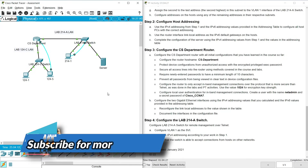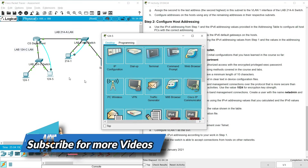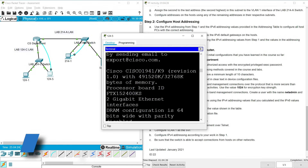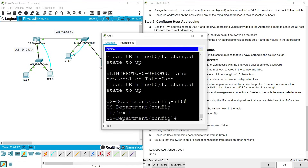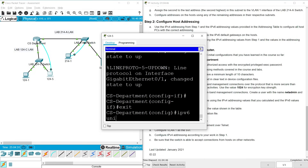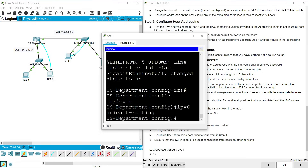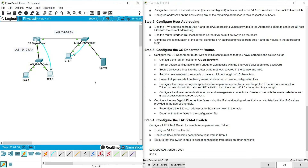We also have to enable IPv6 unicast routing on the router. Go to global configuration mode and enter: ipv6 unicast-routing. Our configuration is completed but we can see the completion status shows only 93%, so we may have to do some more basic settings — specifically some initial router settings on the CS Department router that were not done yet.